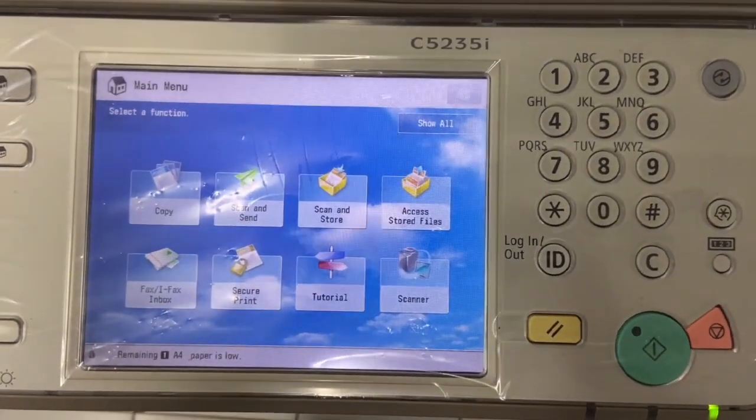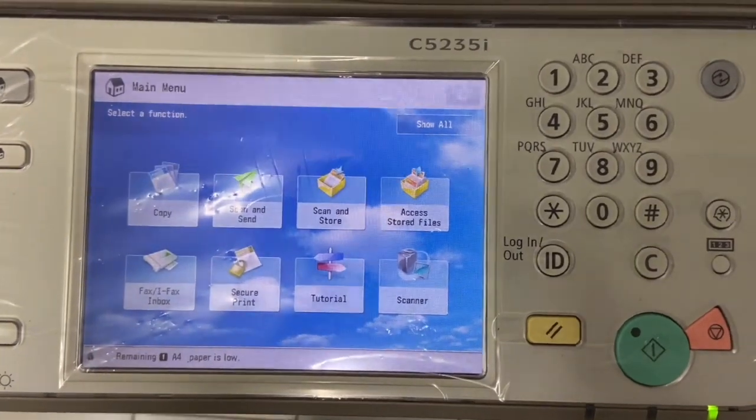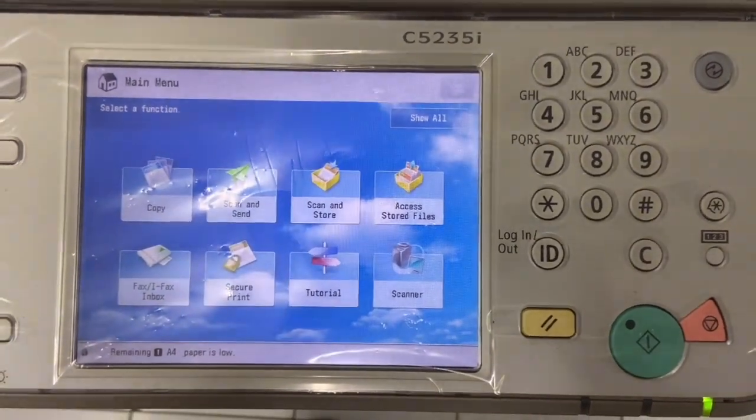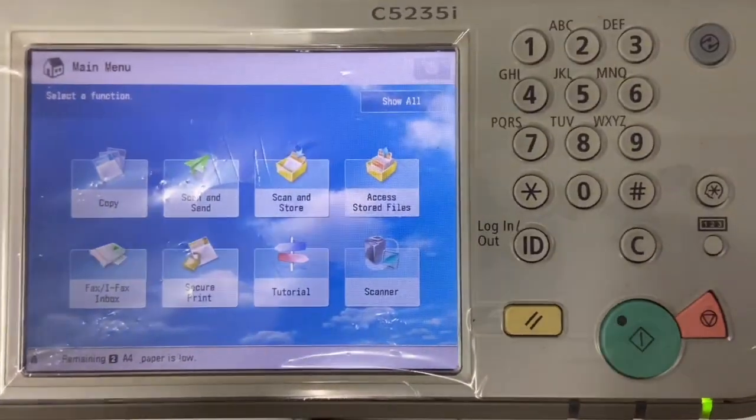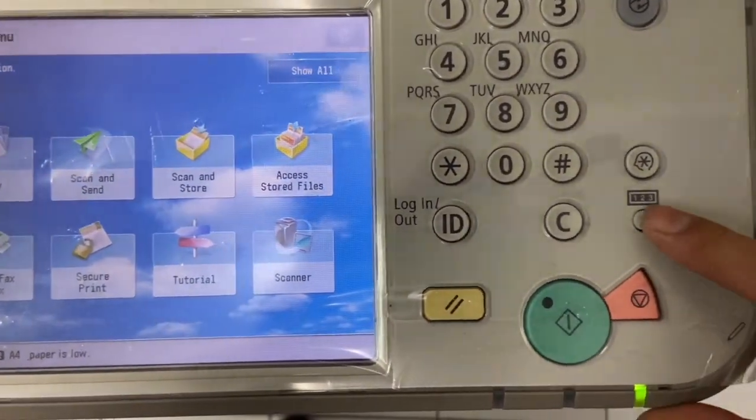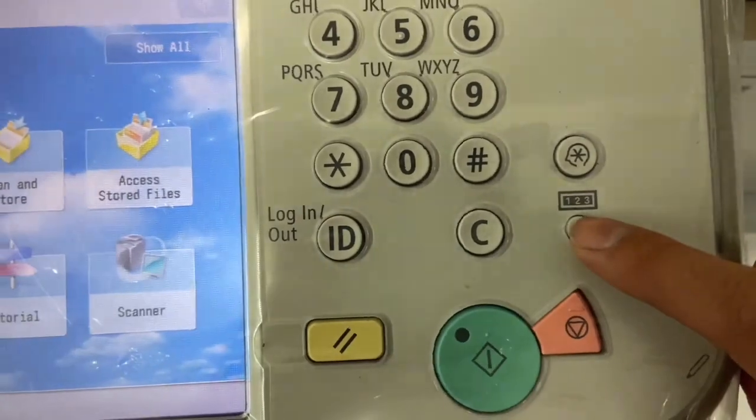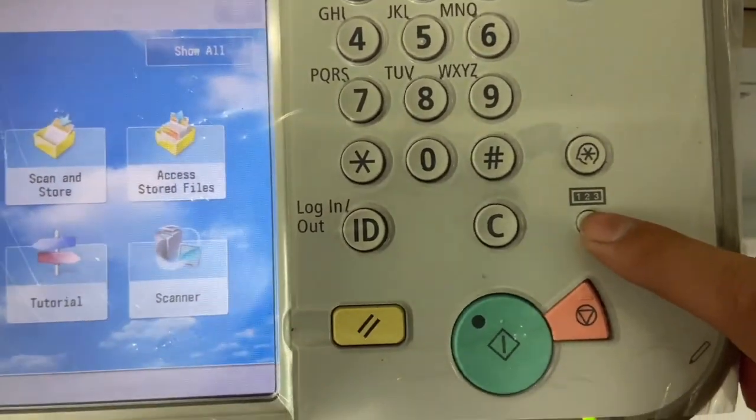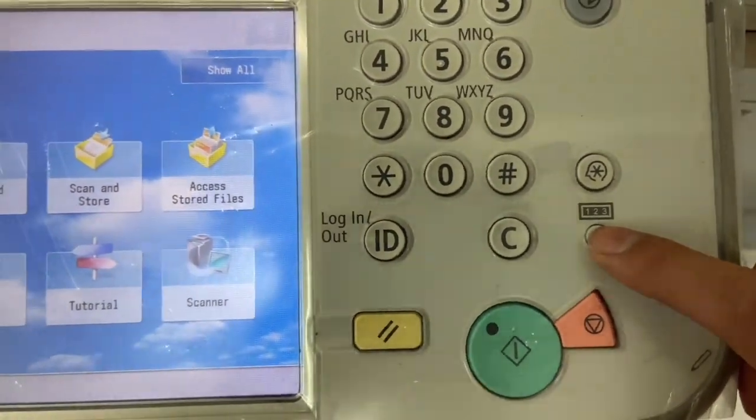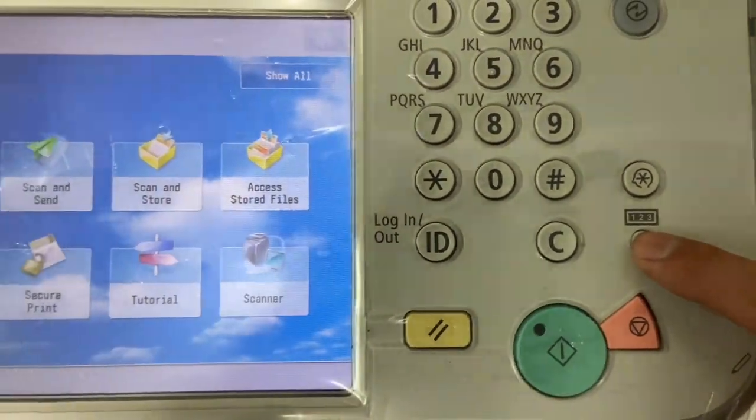How are we going to check what driver we have in this machine? The way is simple. What you need to do is click on this one two three button, we call it as a counter button.